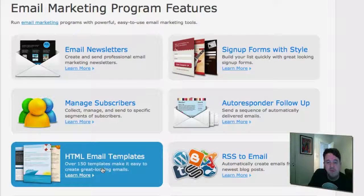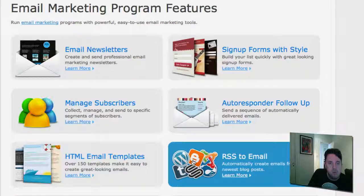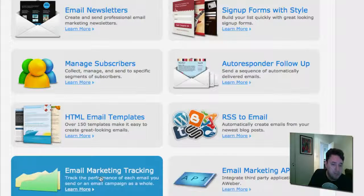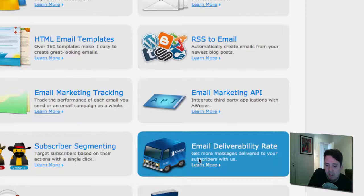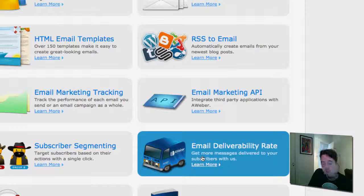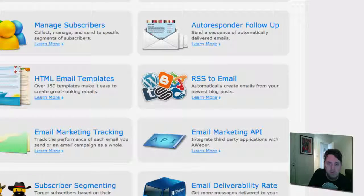They have over 150 email templates that you can use. This RSS-to-email feature is really cool if you have a site with WordPress or on Blogger — whenever you create a new post, it will automatically email your list. You can track your email marketing campaigns as well — you'll see how many people are opening your emails. More importantly, they work hard to make sure your messages are delivered, maintaining relationships with internet service providers so your email isn't ending up in a junk folder.